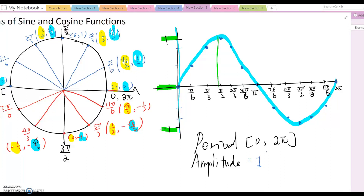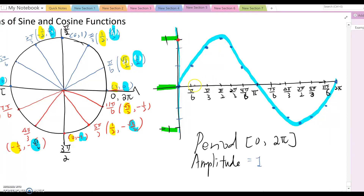Now let's talk about the cosine x graph. I'll use the same plane so you can see the difference between sine and cosine. Cosine means x, so I use the red values. At 0, cosine equals 1. At pi over 6, root 3 over 2. At pi over 3, 1 over 2. At pi over 2, 0. At 2pi over 3, negative 1 over 2. At 5pi over 6, negative root 3 over 2. At pi, cosine equals negative 1.